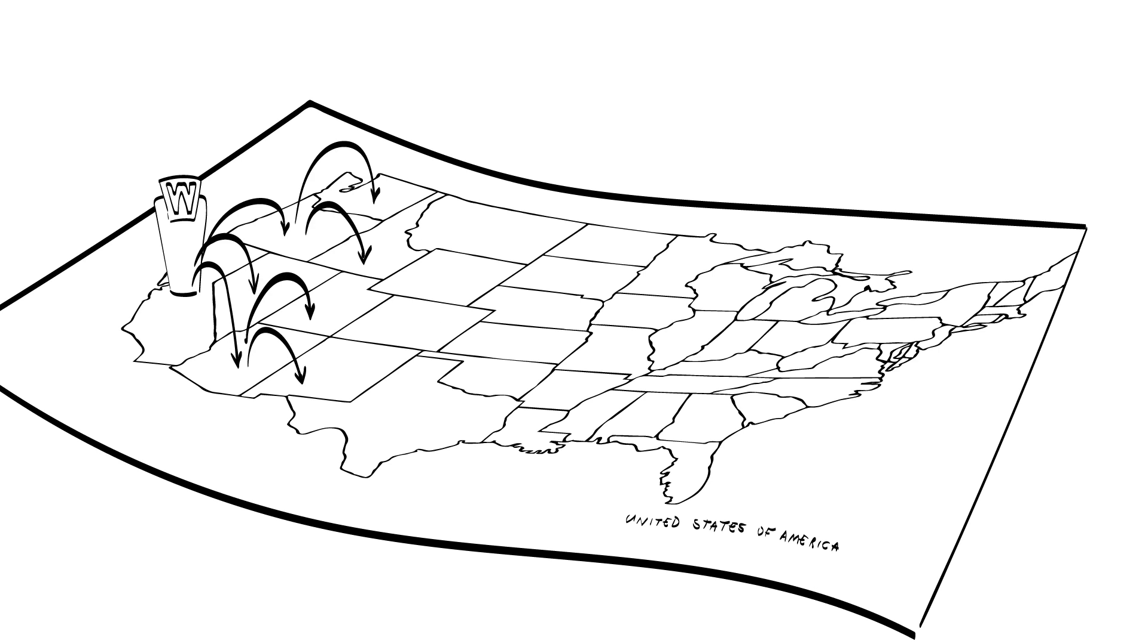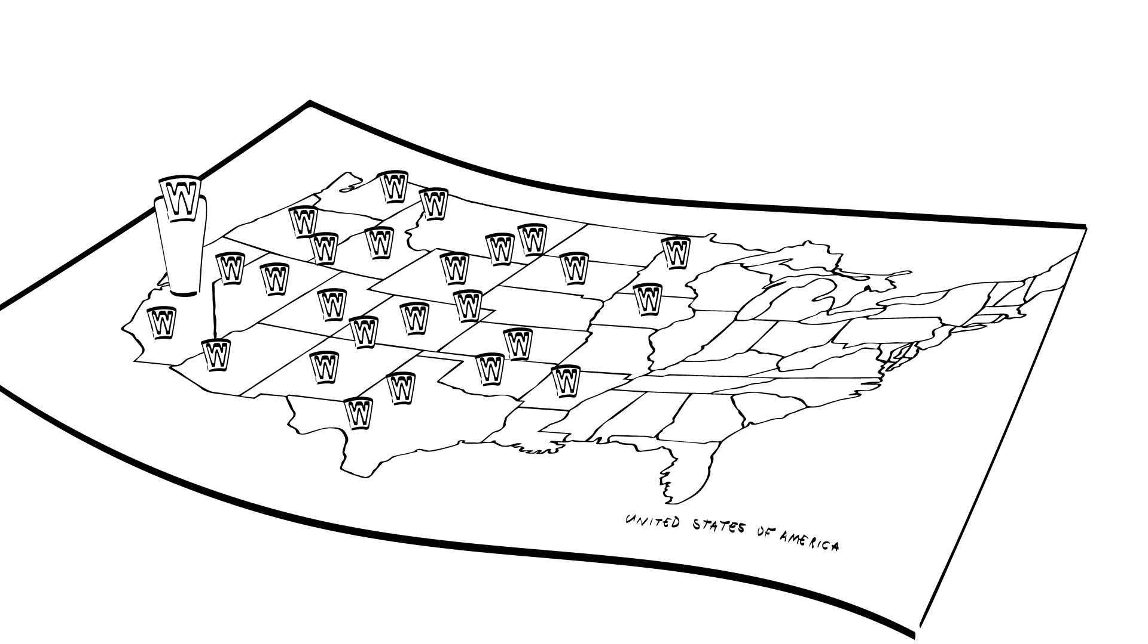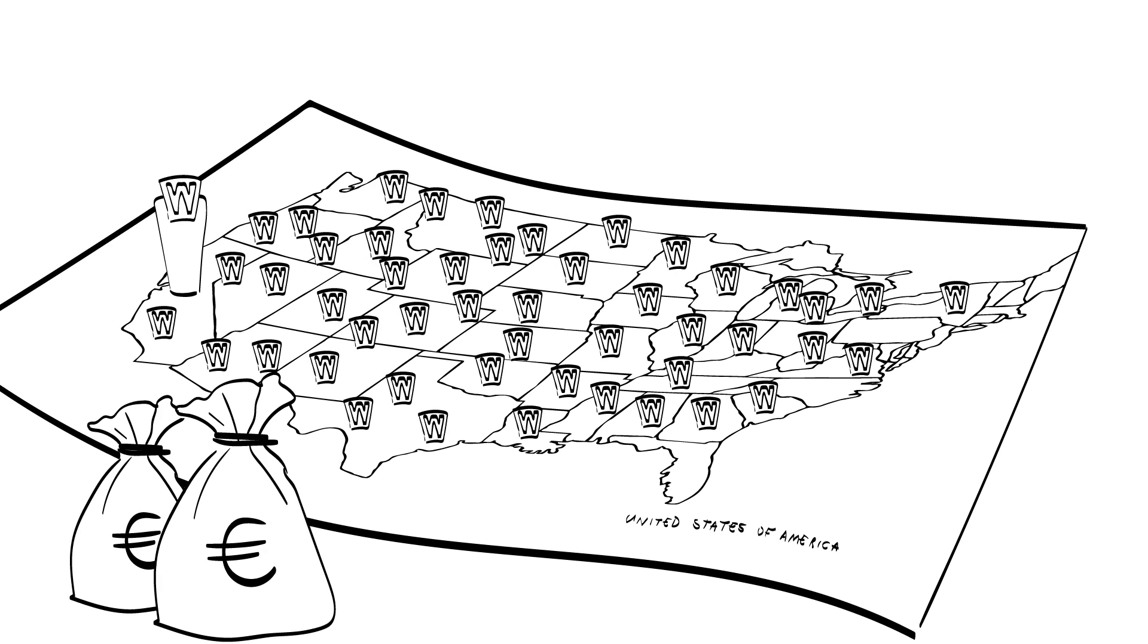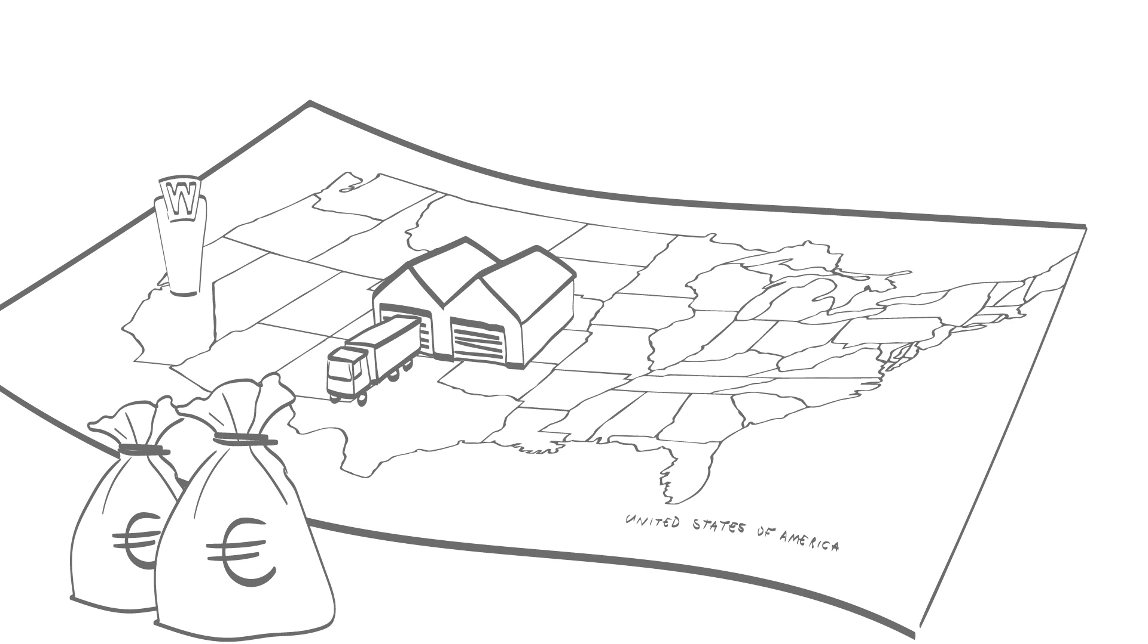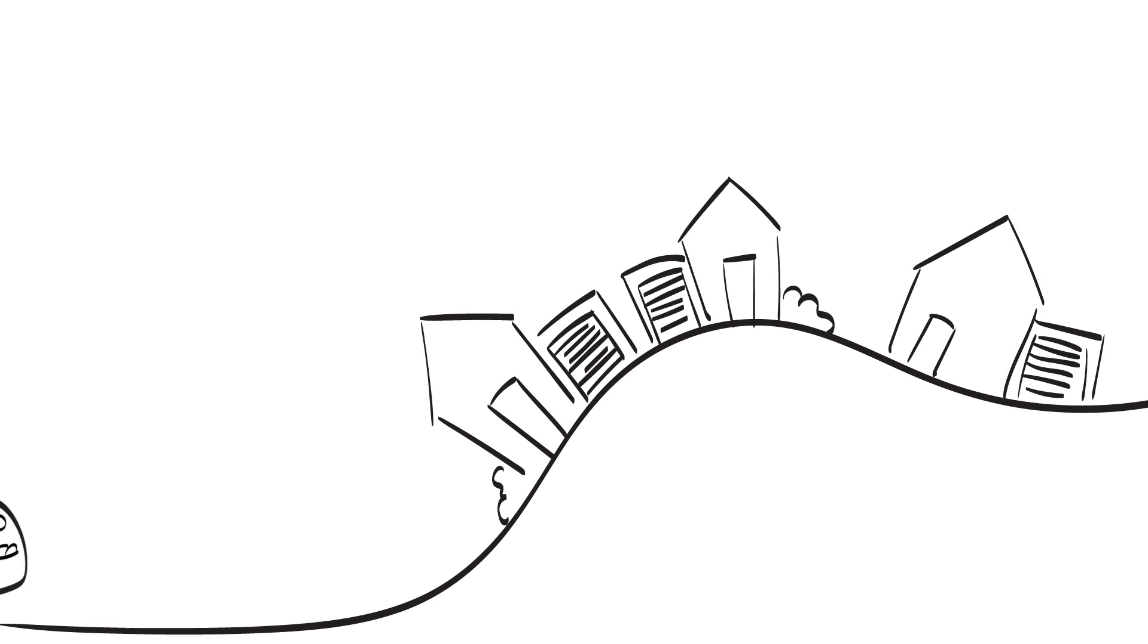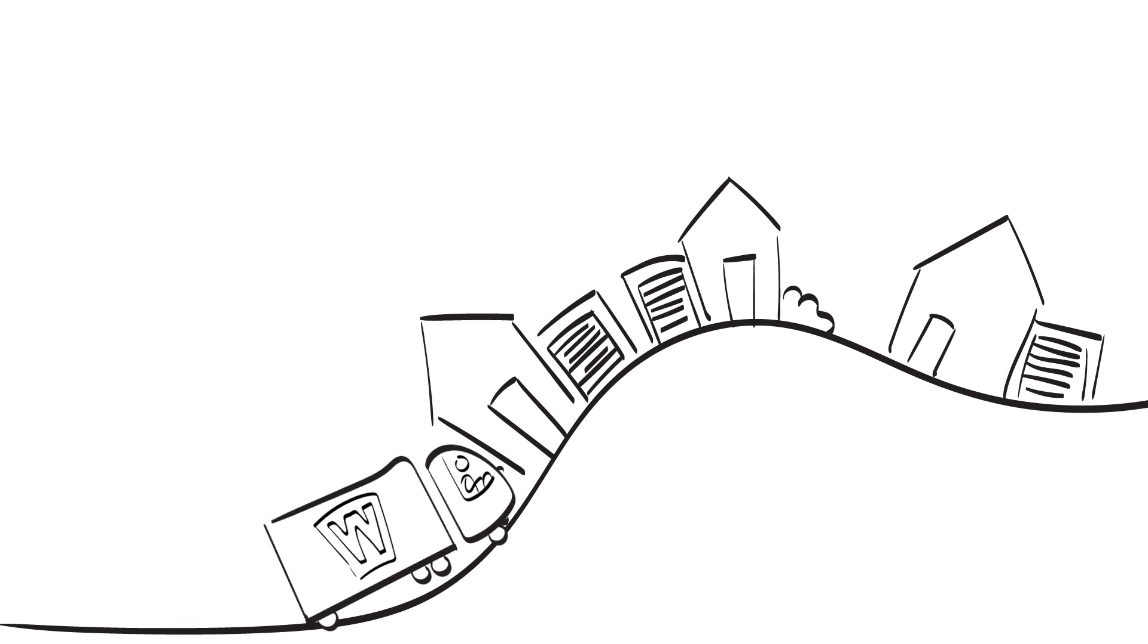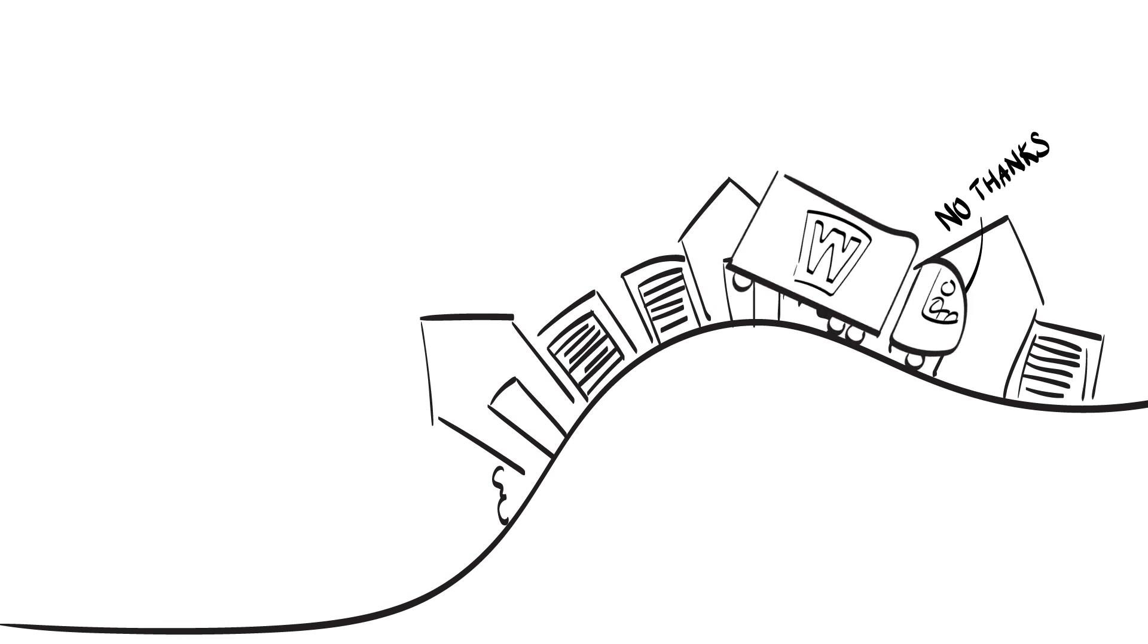Webvan was stuck on the mantra of Get Big Fast. They invested heavily in infrastructure and technology such as warehouses and logistics technology. But customers did not accept their service. Revenues were far below expectations.